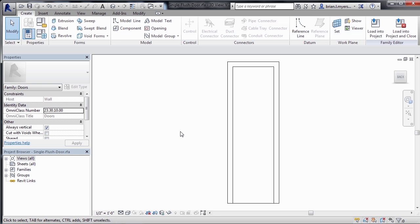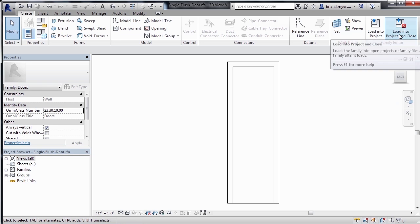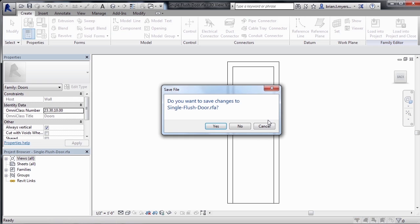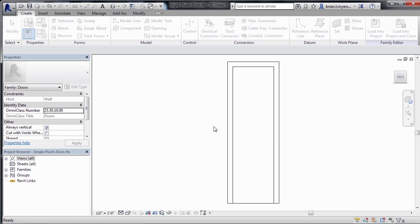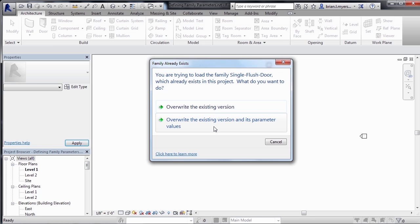The other option that we have is just to come over here to load in the project and close. And when we do that, it will load this door immediately into our project. It says, do you want to save the changes to the single flush door? Select on yes. Do you want to replace the existing file? Select on yes. And yes, you want to override the existing version.